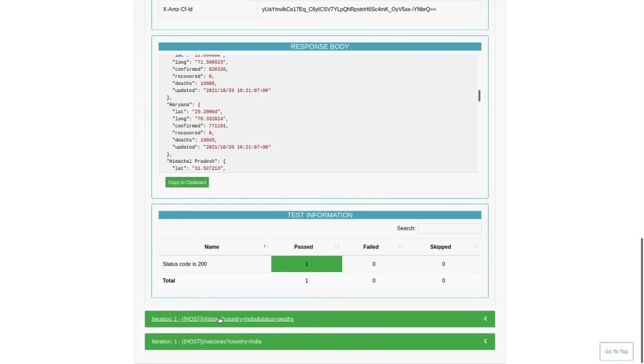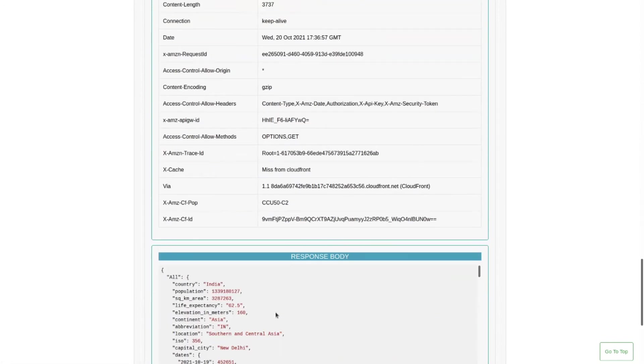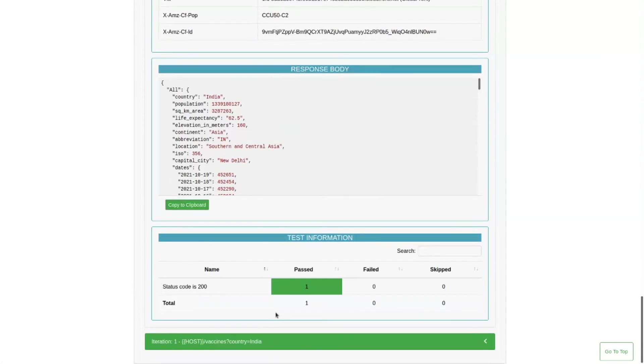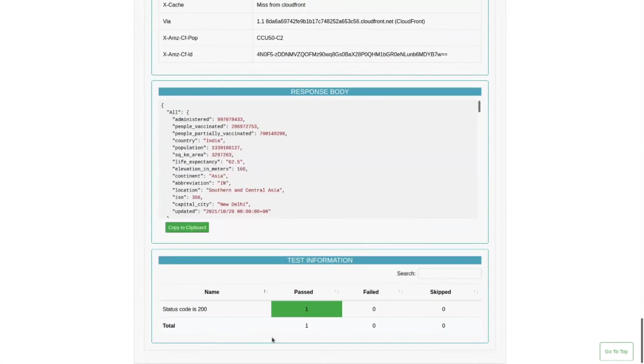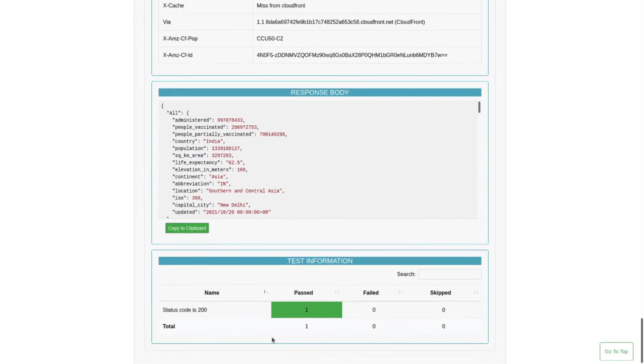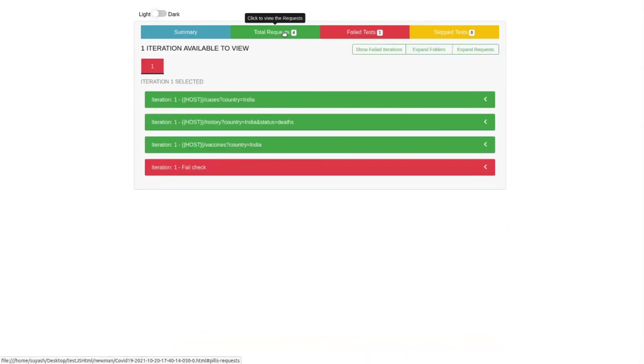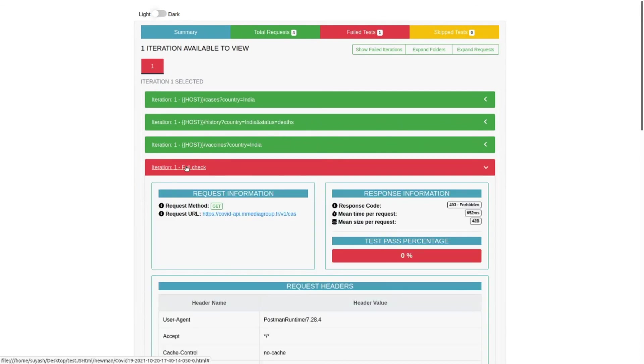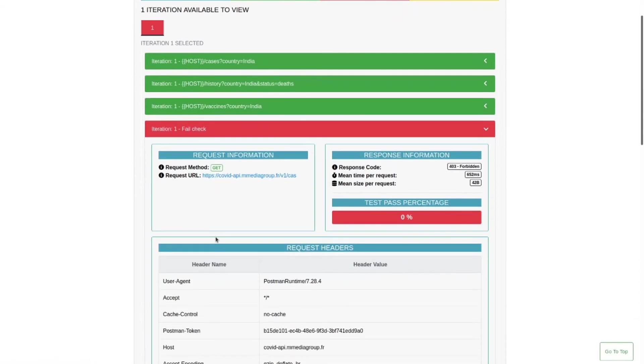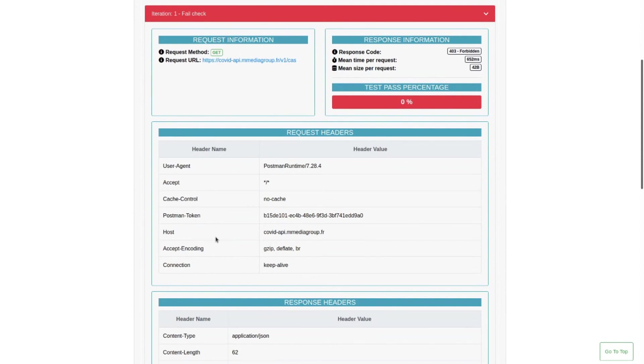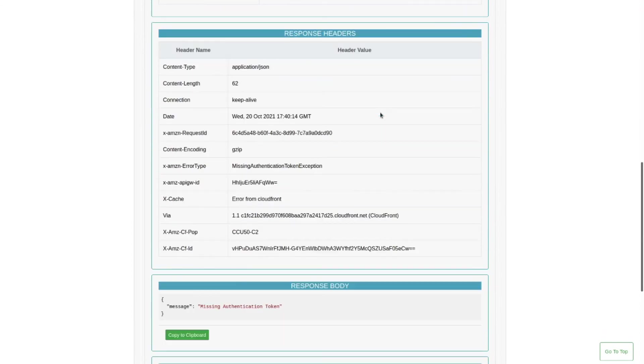Similarly you can see there are other endpoints as well. Scenarios out of which four requests made, out of which one failed. So you can check the details here. We got 403 forbidden status code.